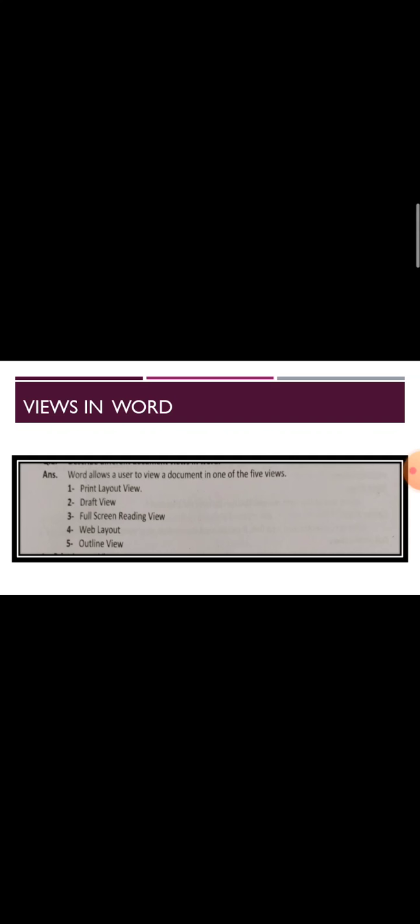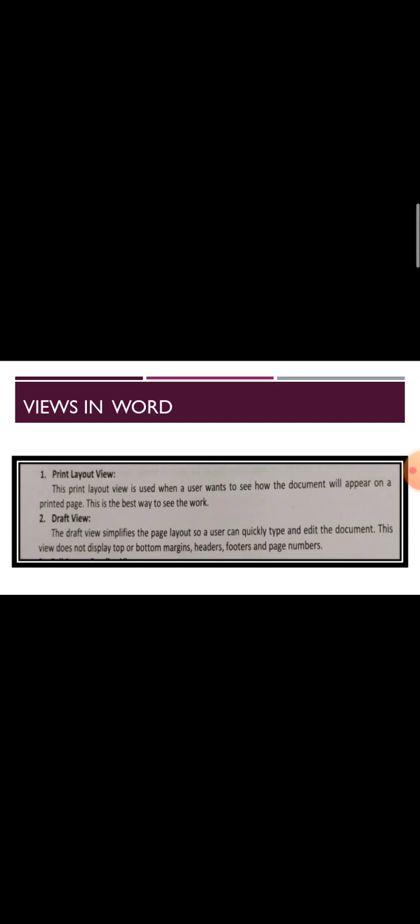First one is Print Layout View. The term print layout describes the view of the page which is in the shape of print view. This print layout view is used when a user wants to see how the document will appear on the printed page.